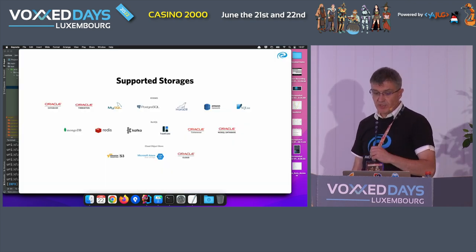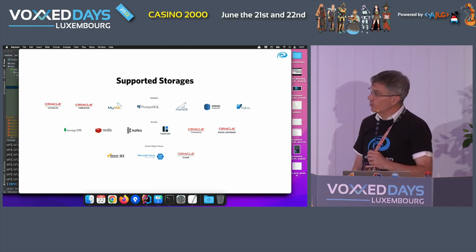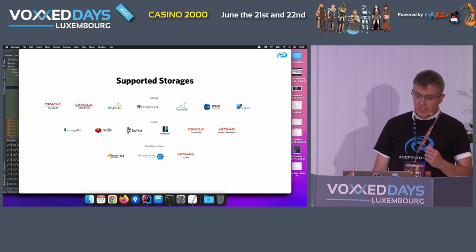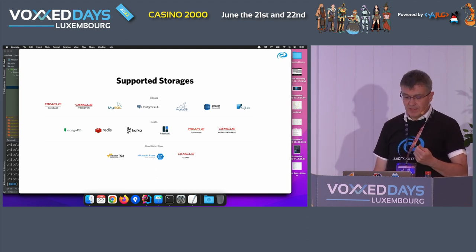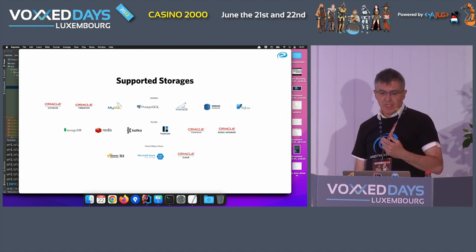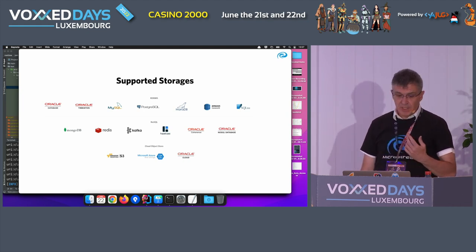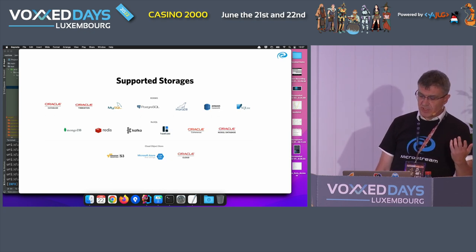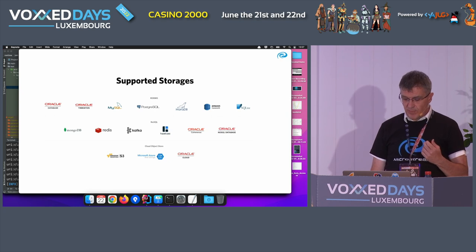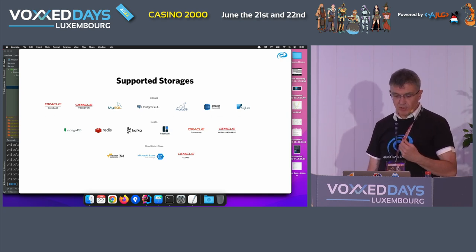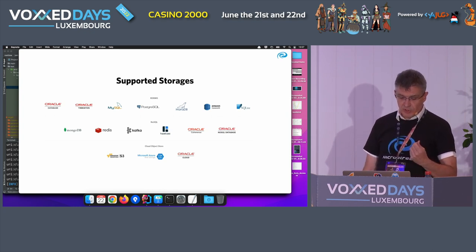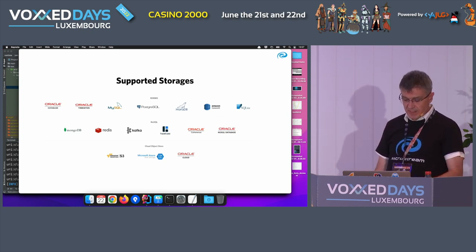The open-source version, available on GitHub and Maven Central, supports the file system, PostgreSQL, and MariaDB. Other storages — Oracle Database, MySQL, Kafka, Hazelcast, Redis, and cloud storage like S3 and Microsoft Azure — are part of the Enterprise Edition.